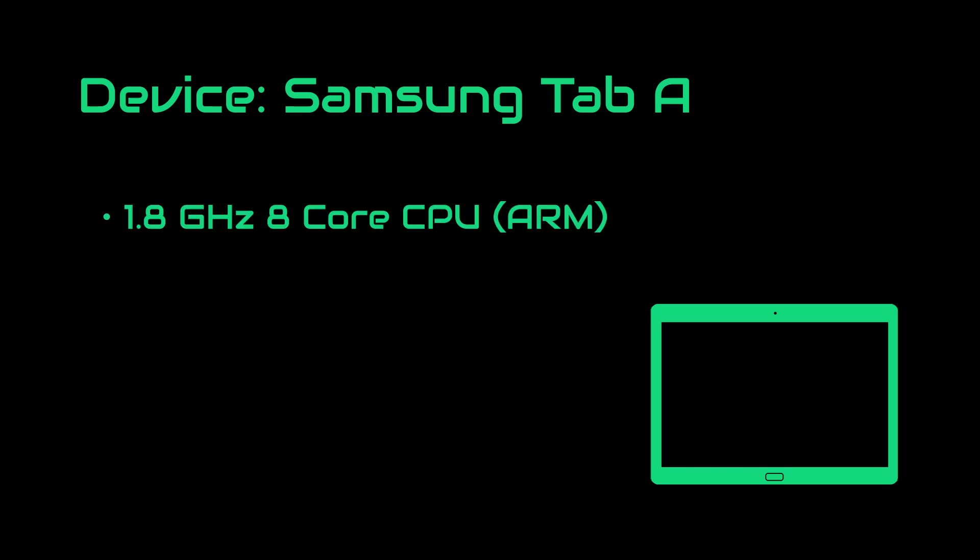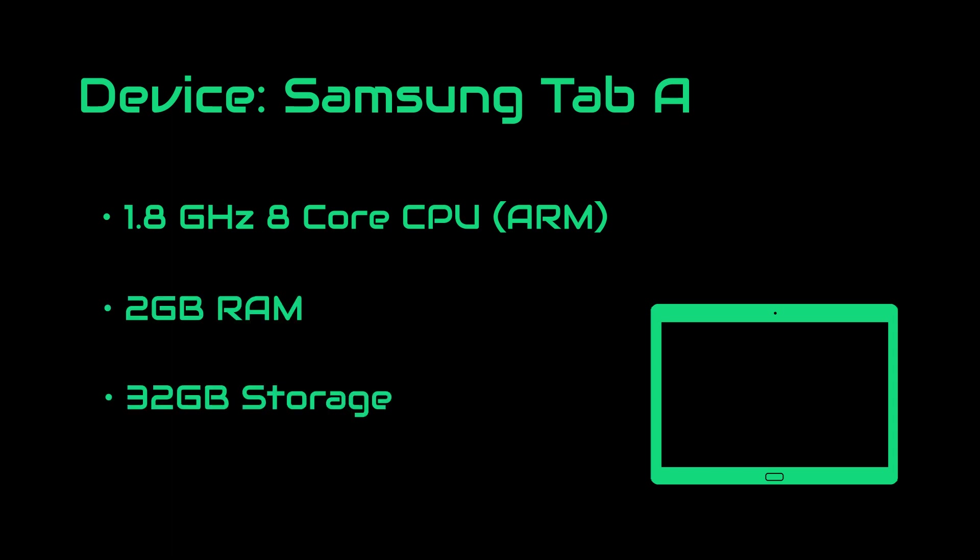It has 1.8 GHz octa-core CPU which has ARM Cortex cores, 2 GB of RAM and 32 GB of onboard storage. As you may have already noticed, this tablet does not have top-of-the-line specs. In fact, it is a little insufficient for our use case, but we will see how that will turn out.